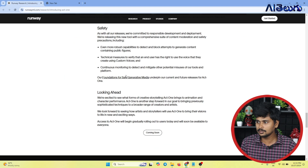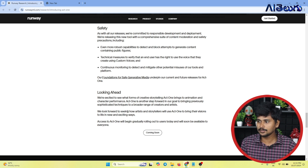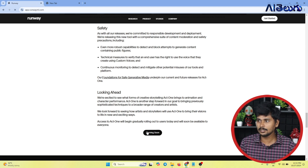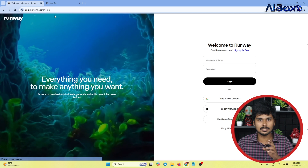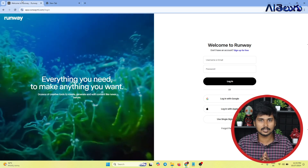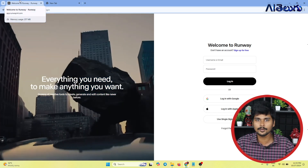We are also doing safety precautions. We are excited to see new forms of creative storytelling with Act 1 animation and character performance. Act 1 is another step forward in our goal to bring previously sophisticated techniques to a broader range of creators and artists. We look forward to seeing how artists and storytellers use Act 1 to bring their visions to life in new and exciting ways.